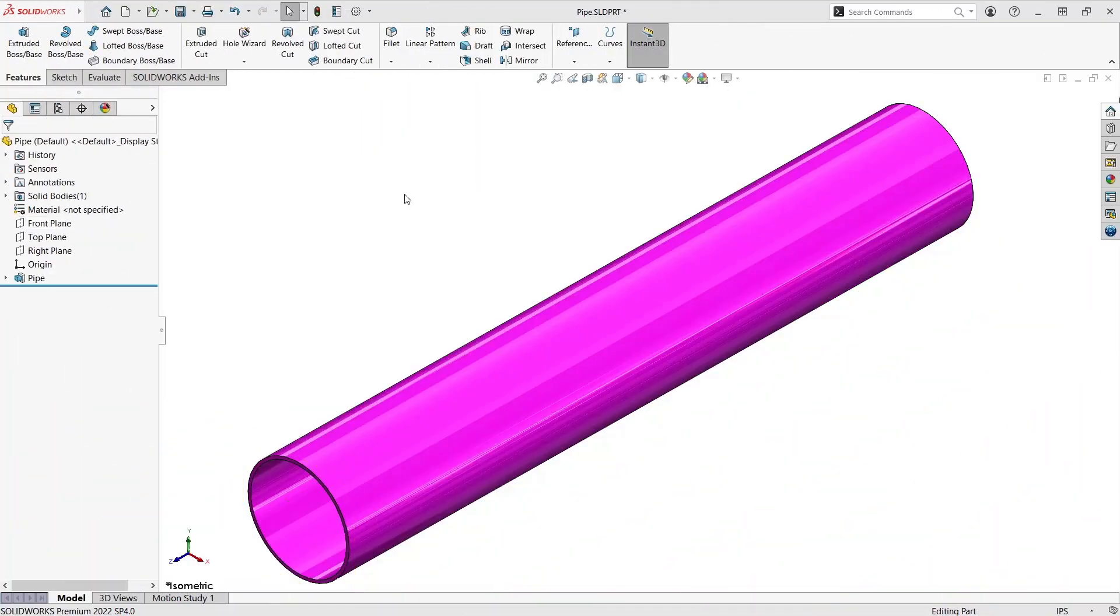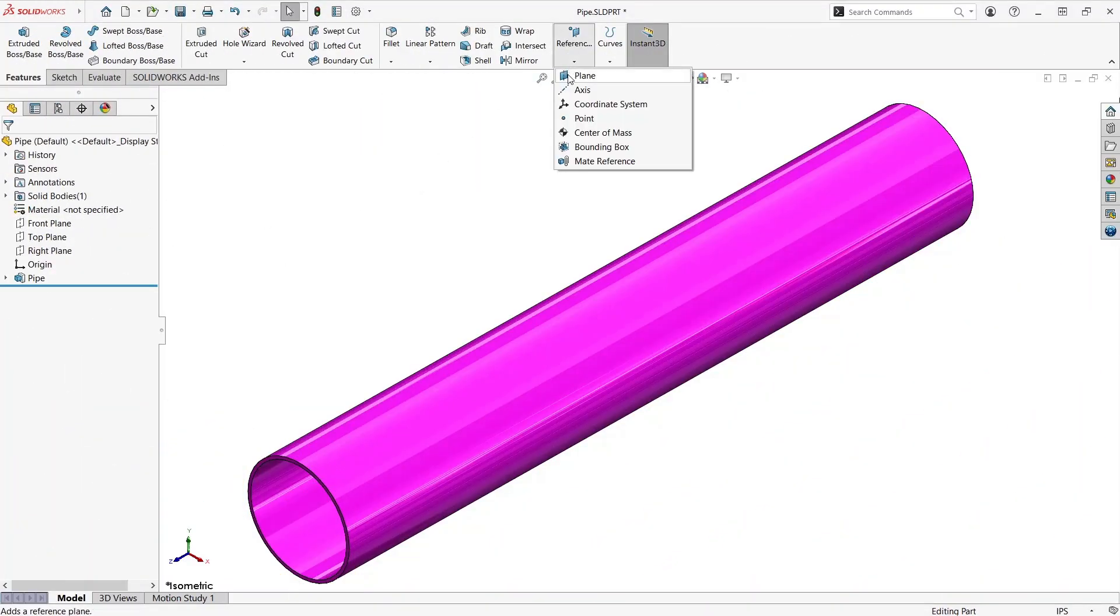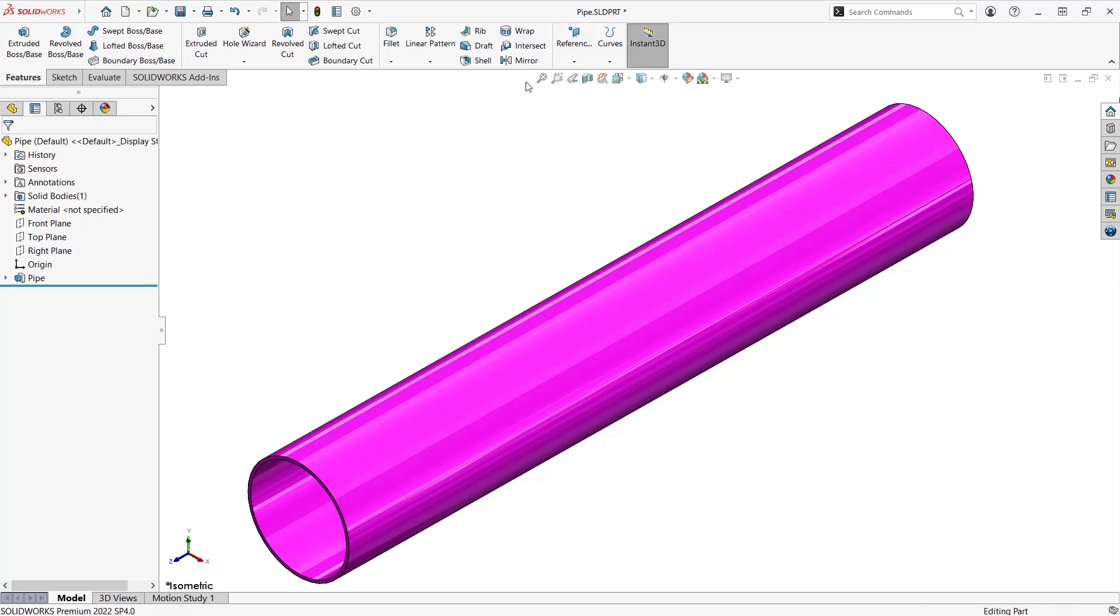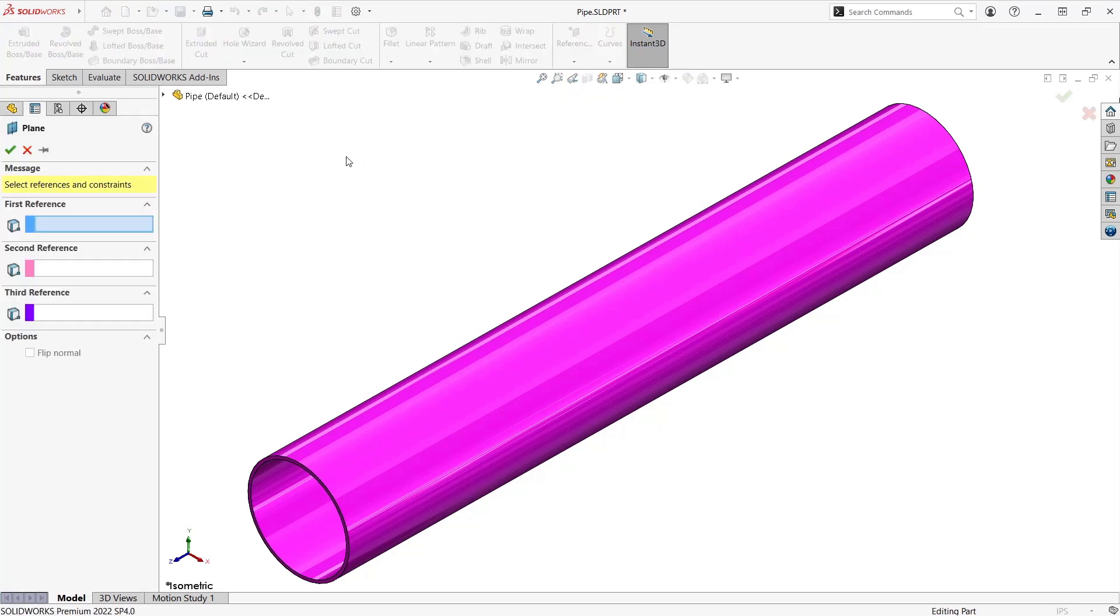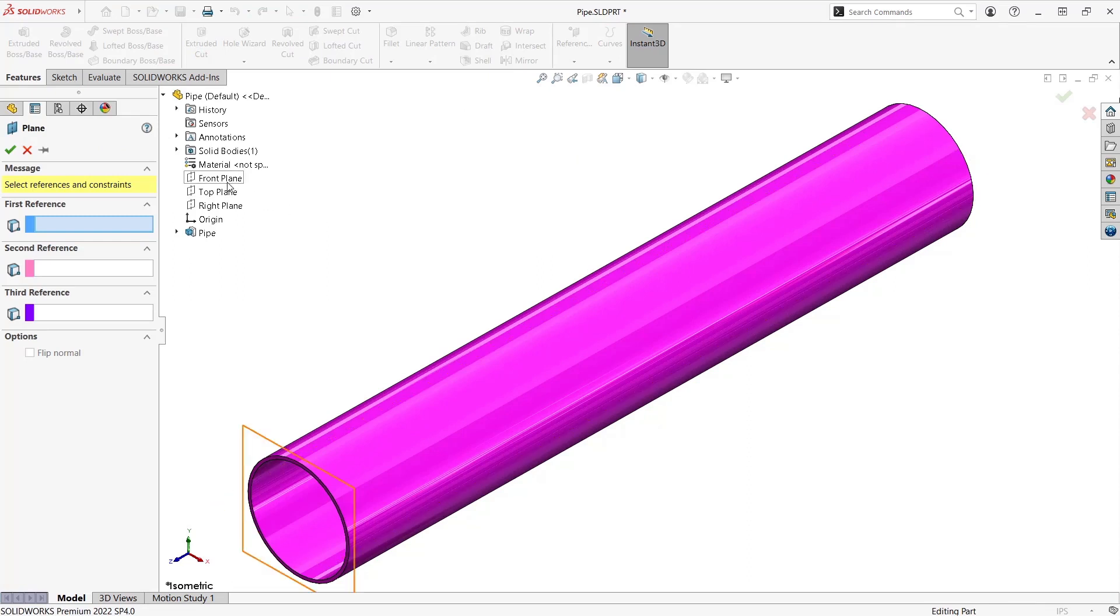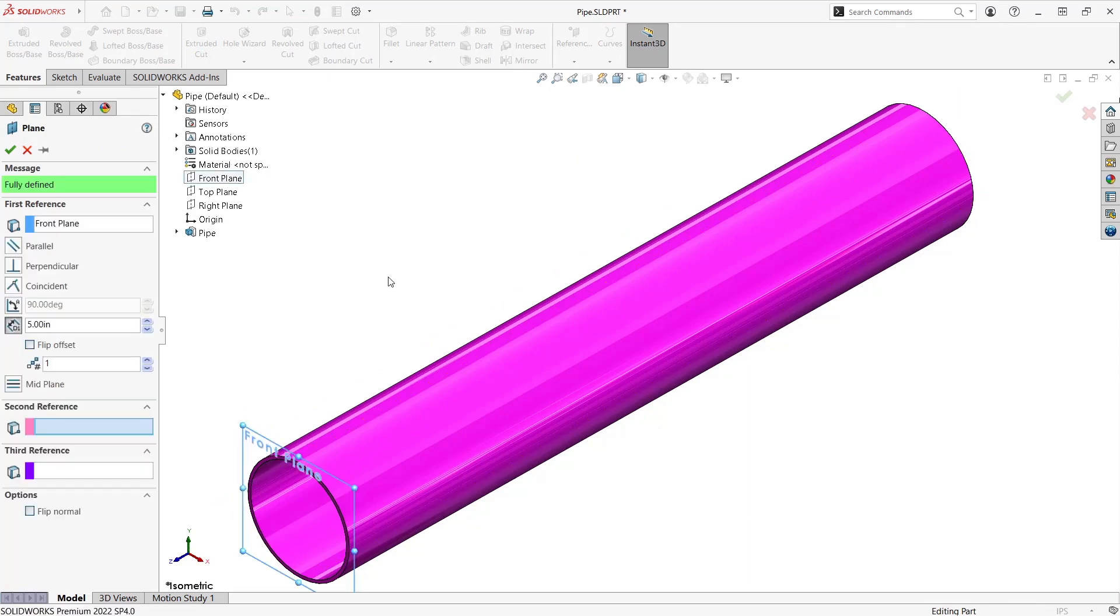Place a fully constrained hole in a pipe. Start off by selecting a reference plane to do an offset. The plane you select needs to be perpendicular to the axis of the pipe. In this case we'll use the front plane and offset that five inches.